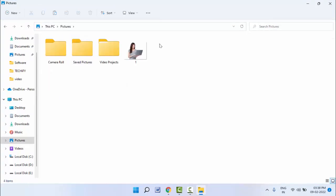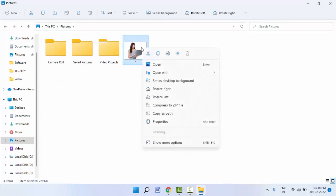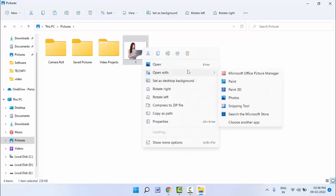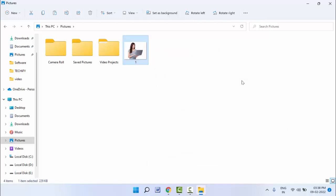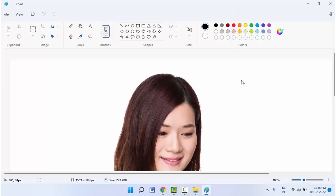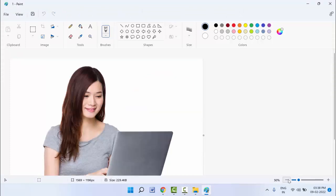For this, just you need to right-click on that image. Select that image, right-click on it, and you need to open your image on the Microsoft Paint app like this.